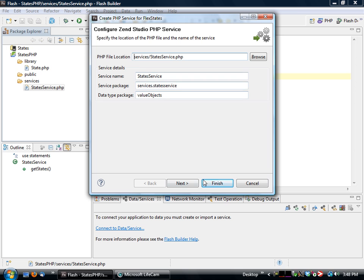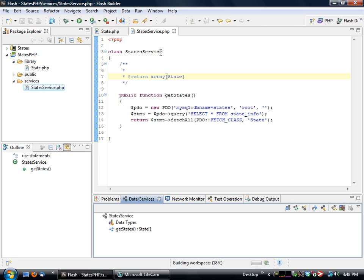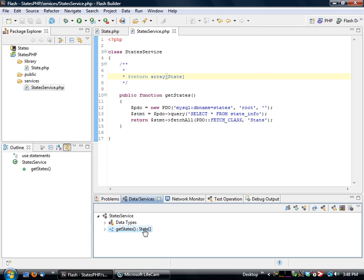And what this will do is it'll automatically create all of the individual classes that are needed to access this functionality on the flex side. So if we actually go here, we can see down here on the bottom, we see get states and we see that's going to return an array of state objects.